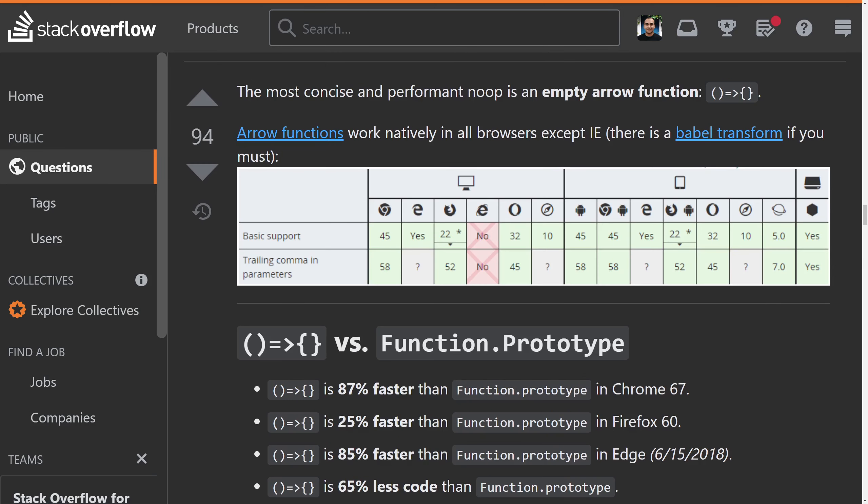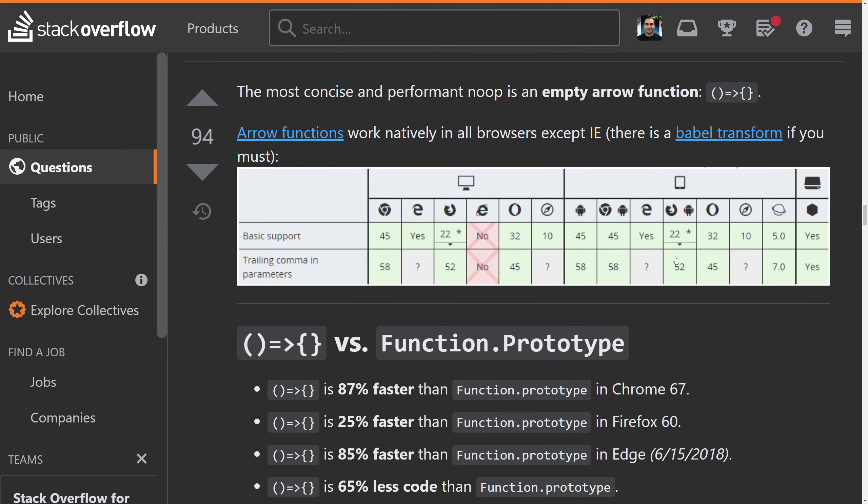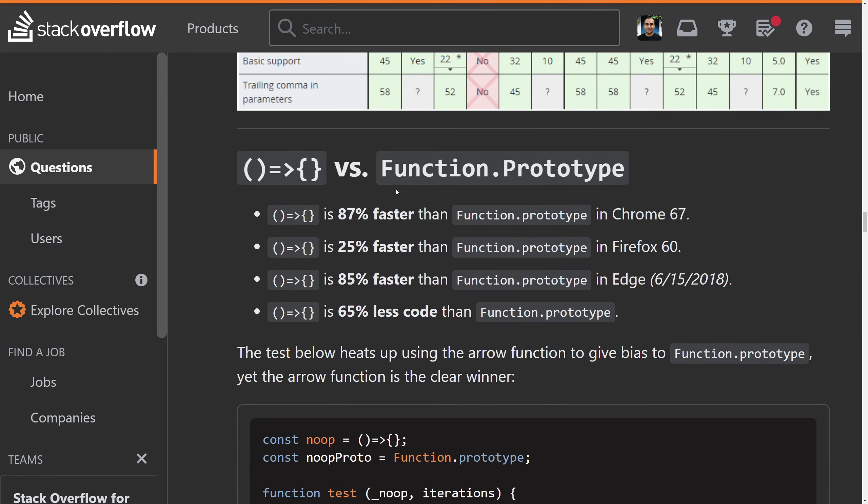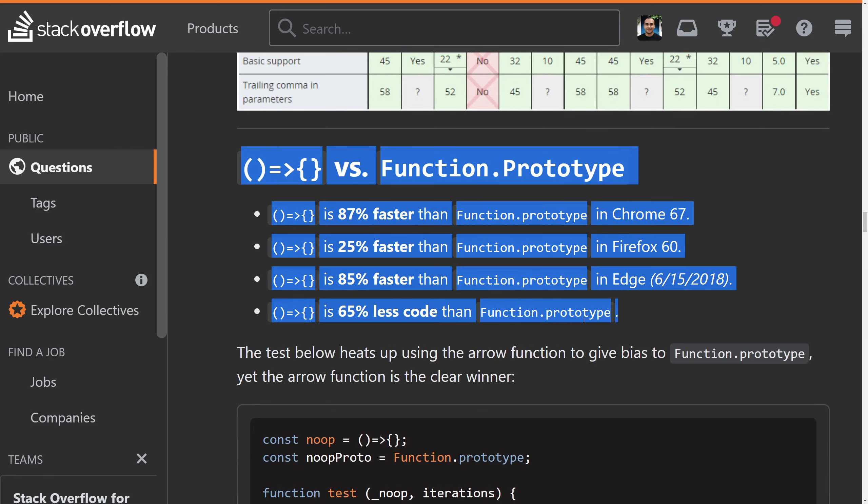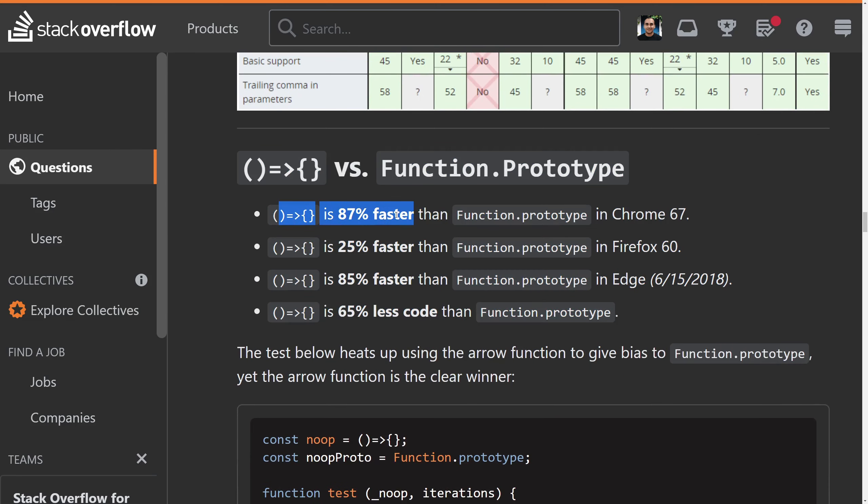Here's another one. It says the most concise and performant no-op is an empty arrow function. That is wrong. This guy's talking about this being 87% faster than function.prototype.